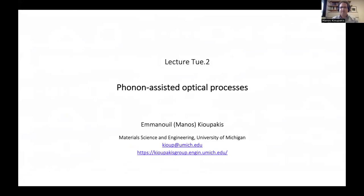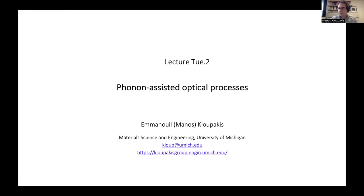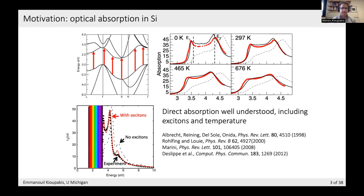Thank you very much for the introduction, Feliciano. I would like to present how the EPW code implements the theory to perform phonon-assisted optical process calculations. My name is Manos Kupakis from the University of Michigan in the Department of Science and Engineering, and my group has been developing in this space for quite some time. Let me tell you why exactly we need optics.